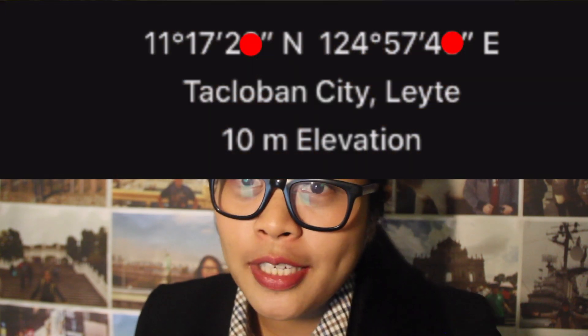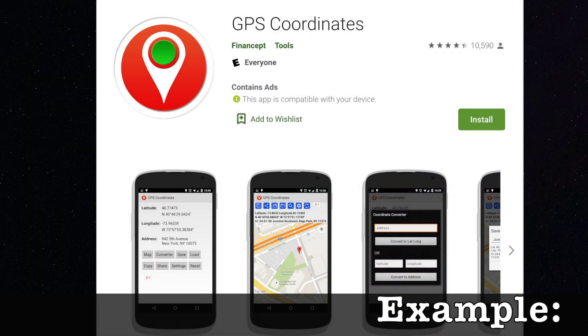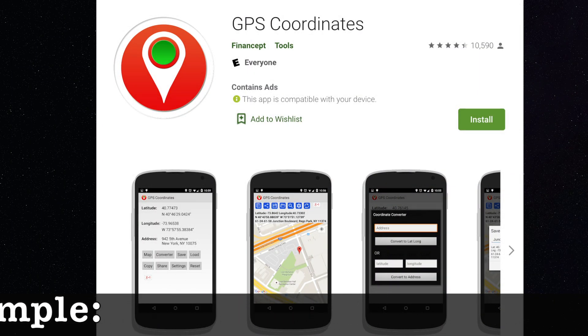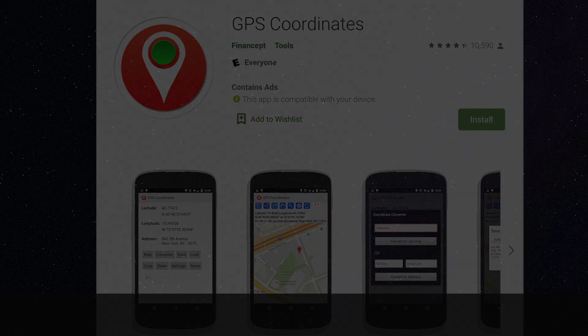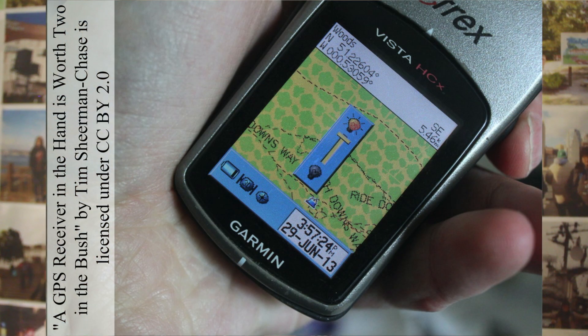If you are using an Android phone, all you have to do is search in your Google app and install any app that would generate or give you GPS coordinate points. However, if you have a GPS receiver, then that would be good.